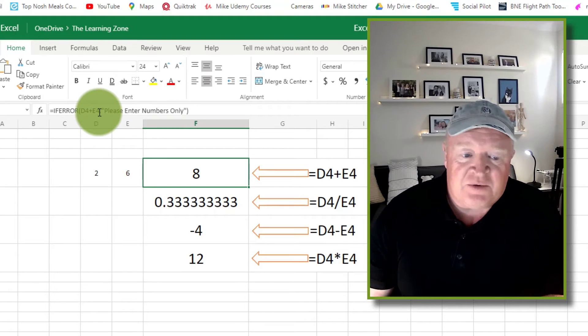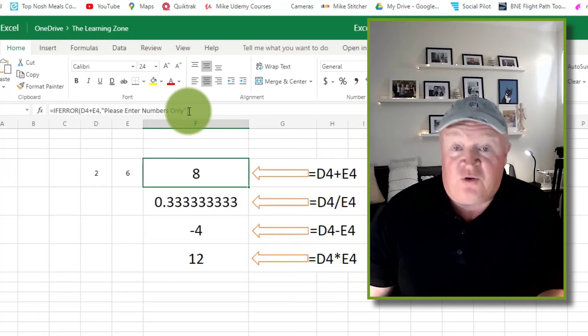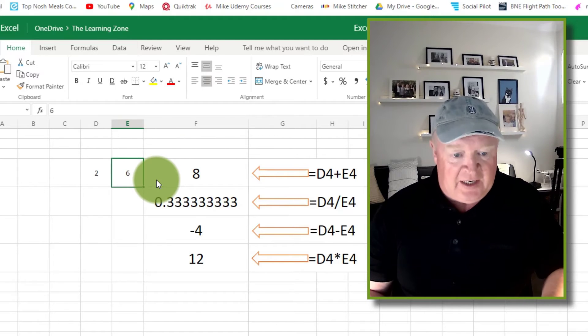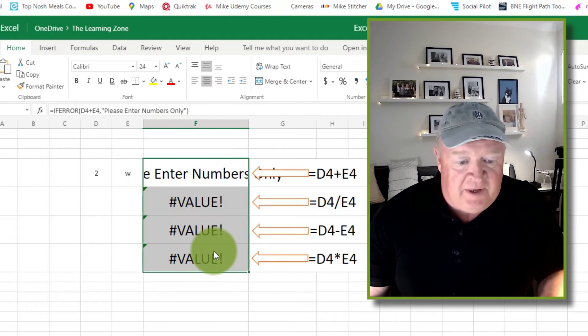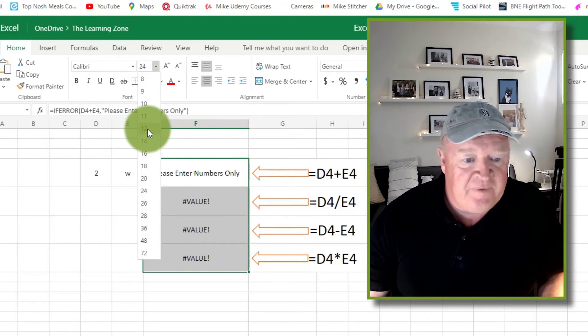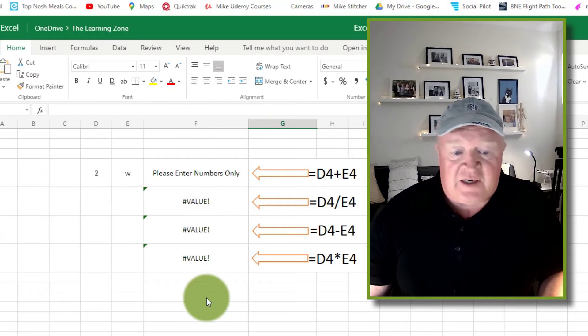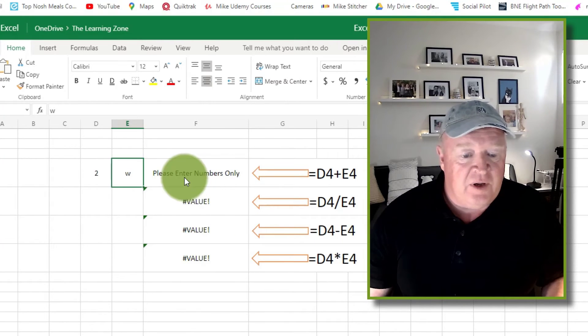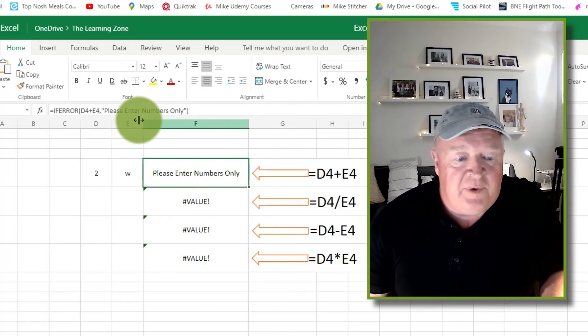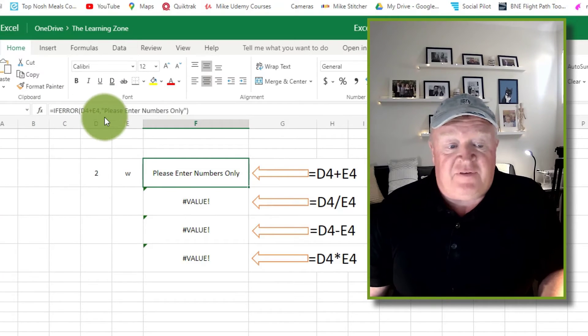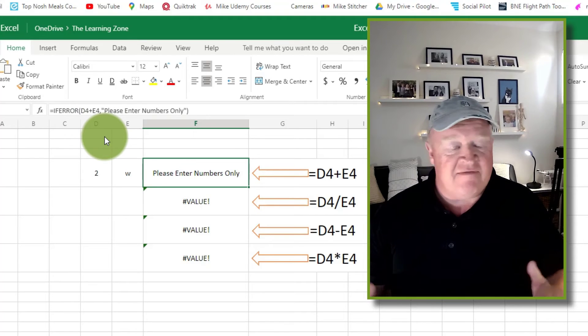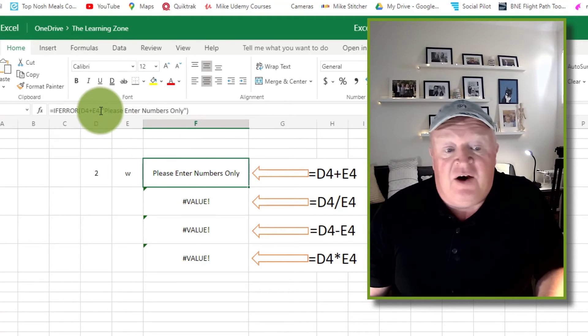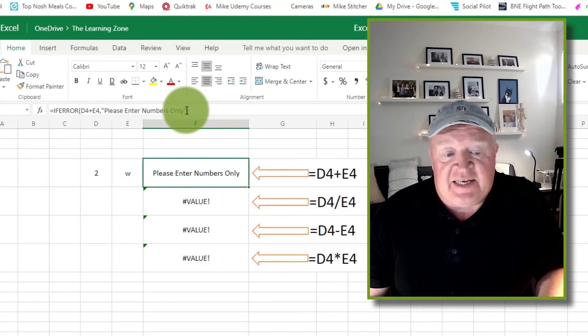So if I put in a W now, you can see it says please enter numbers only. So what that's done there is this formula, IFERROR. So if D4 plus E4 is all great, no problem, just do that. Alternatively after the comma it says please enter numbers only if somebody comes along and does something wrong here.